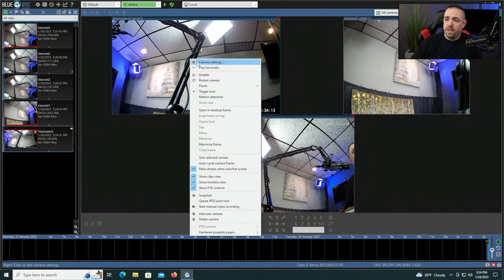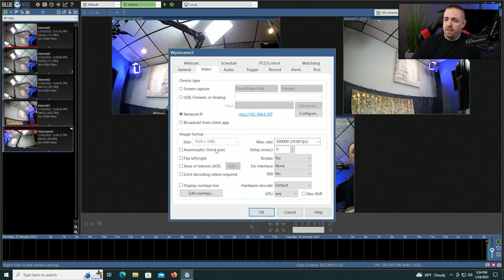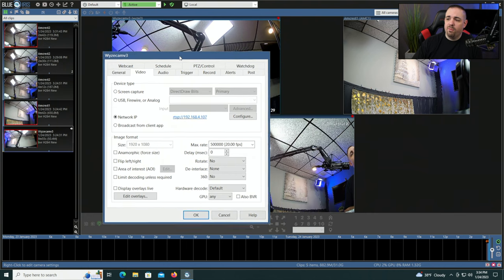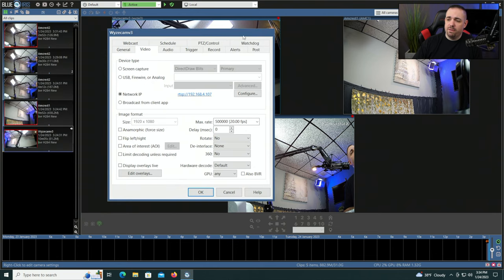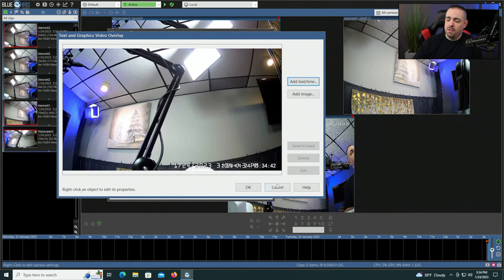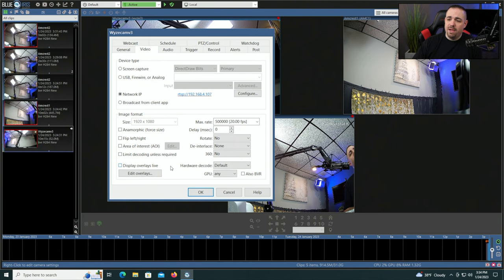Another thing you can do: go to camera settings, over to the video page, display overlays live. Displaying overlays won't take a ton of CPU usage, but if you're using Blue Iris overlays it will take some. The time and date on my cameras is coming from the camera itself, not from Blue Iris. If you turn this on and add text, images, or time/date overlays, that will add some CPU overhead. So if you're trying to optimize, remove the overlays from Blue Iris and log into your camera and do it there.